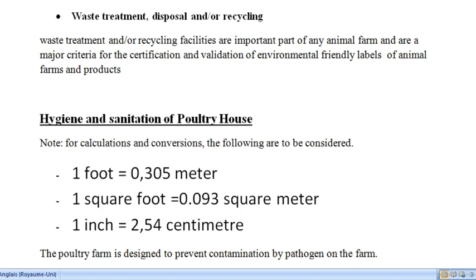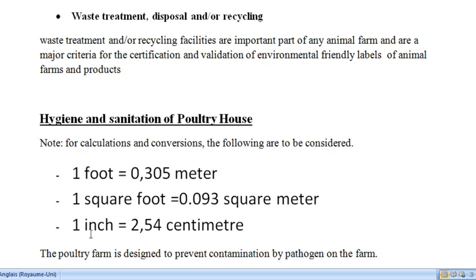We are going to start with small-scale poultry production systems. Before we start, I want to give you some conversion information. All dimensions you will see are either in meters, feet, or inches. Please refer to this conversion to have the equivalent in the unit you want: one foot equals 0.31 meters, one square foot equals 0.1 square meter, and one inch equals 2.54 centimeters.